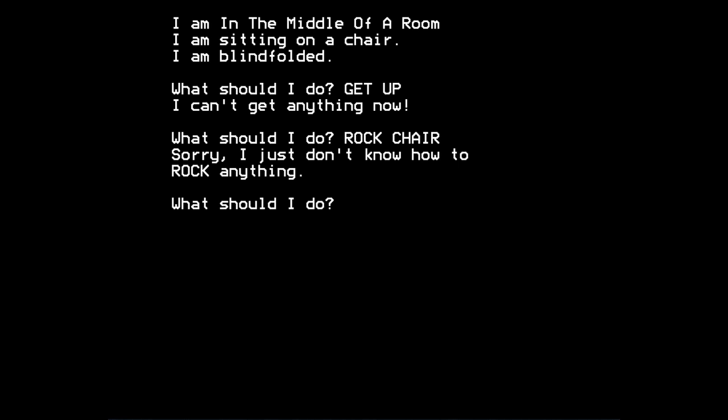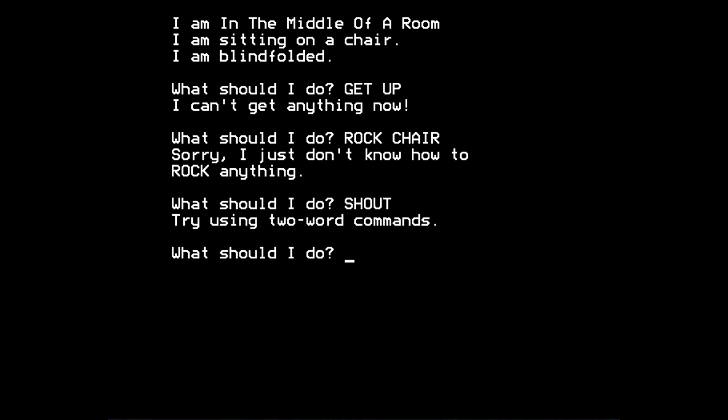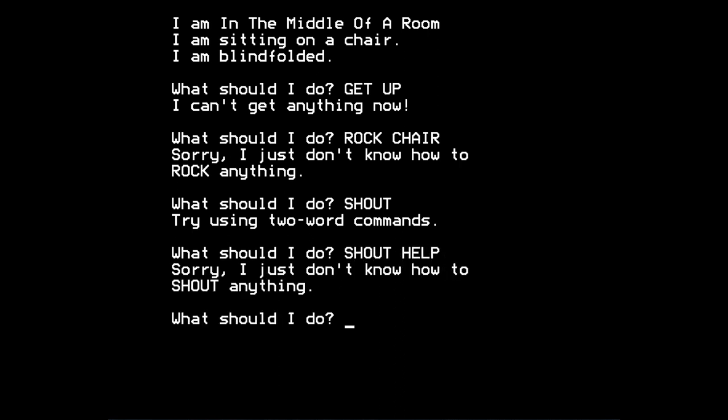So you soon narrow down the range of verbs that you can use. If I try to, I don't know, shout, for example, it says try using two word commands. If I try to shout for help, it says, sorry, I just don't know how to shout anything. So you know that the verb shout isn't acceptable in this game.